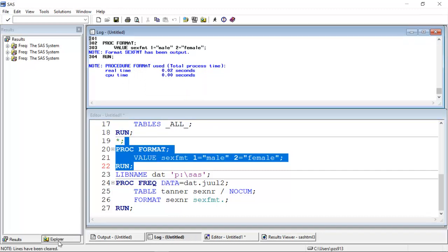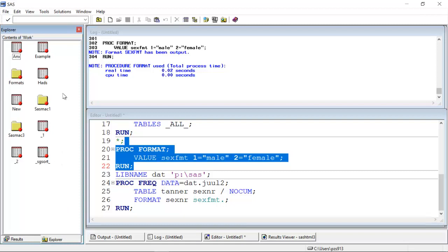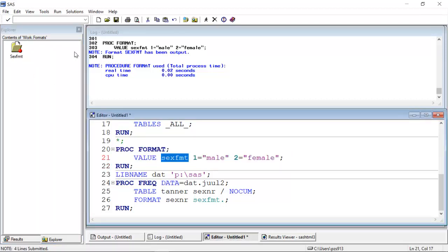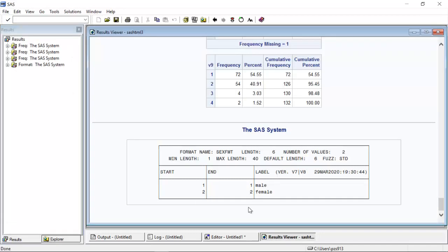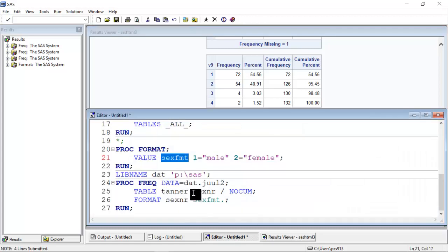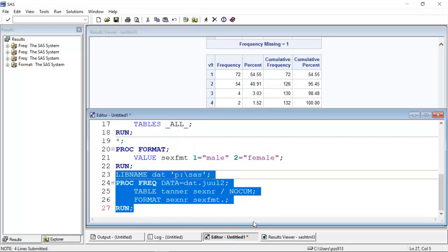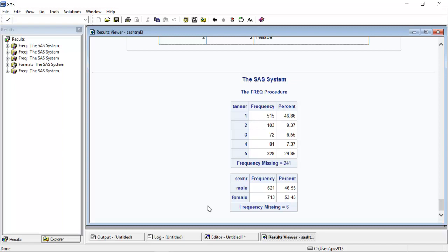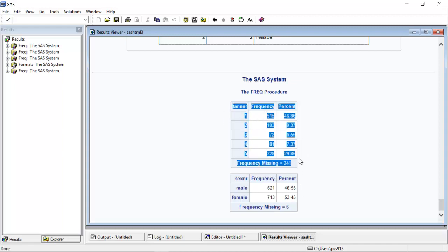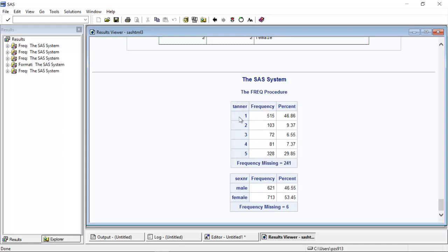So to begin with, I just highlight this, and I click on the running man, and the log file says the format has been output. If I go to my explorer window, I can see that in the work library, there is a folder like this called formats. If I click on it, I can see that sex.fmt exists in here. If I double click on it, I get this output that I can see that from one to one, the label is male. From two to two, the label is female.